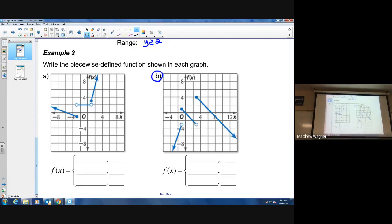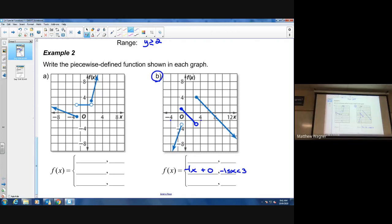Now we'll work from a graph back to the function, looking at part b. Starting with the middle line because it looks easiest — my y-intercept is zero. Looking at the slope, it's negative one. So I have slope -1 and y-intercept 0. For the domain restriction, each scale interval is two, so the middle equation goes from negative one (closed circle) to positive three (open circle).